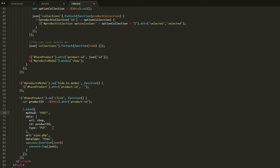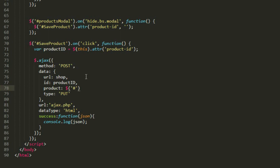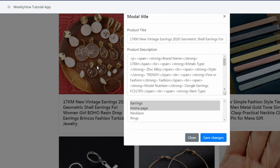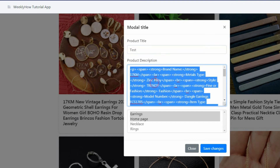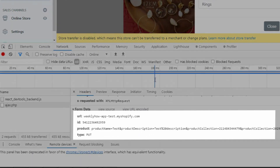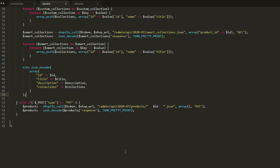Save the script and go back to index.php. In the data for the second Ajax, add a new variable below id called product and give it a value using the form selector — don't forget the dollar sign — and the serialize function. Don't forget to add a comma instead of a semicolon. Save the script and test the app. Click a card, change the title to test and the description to test description, click save changes, and in the network tab we should see the values have been sent.